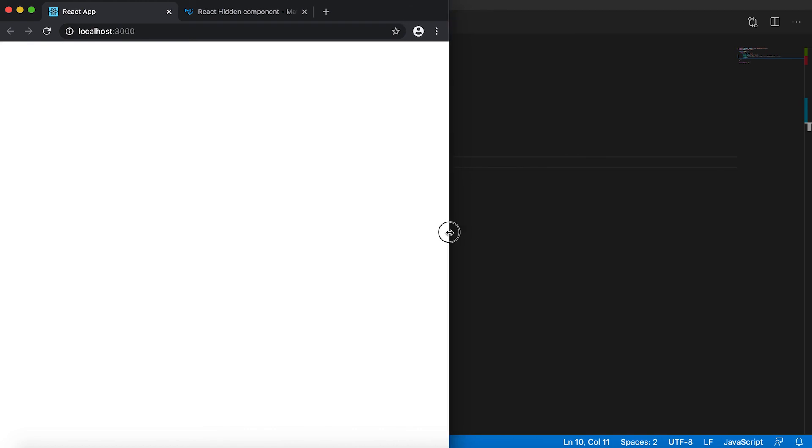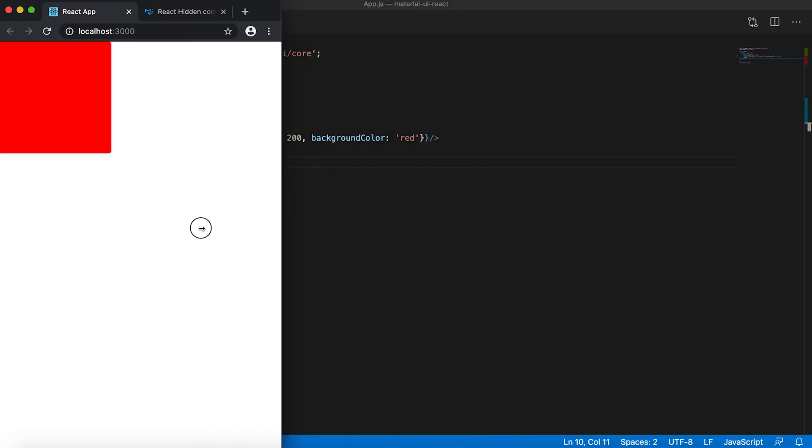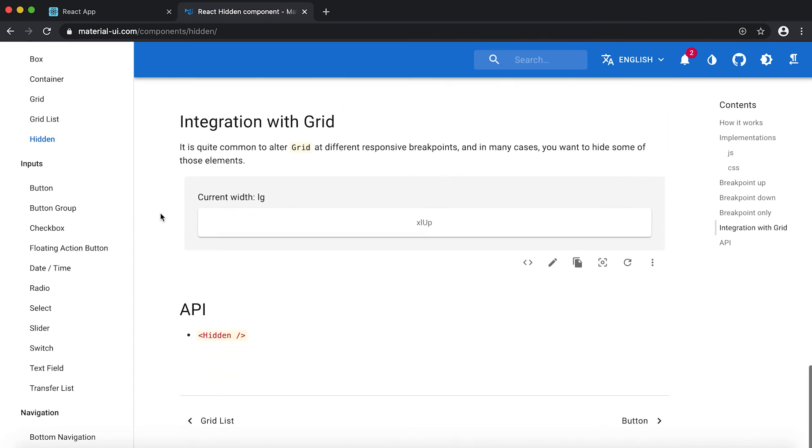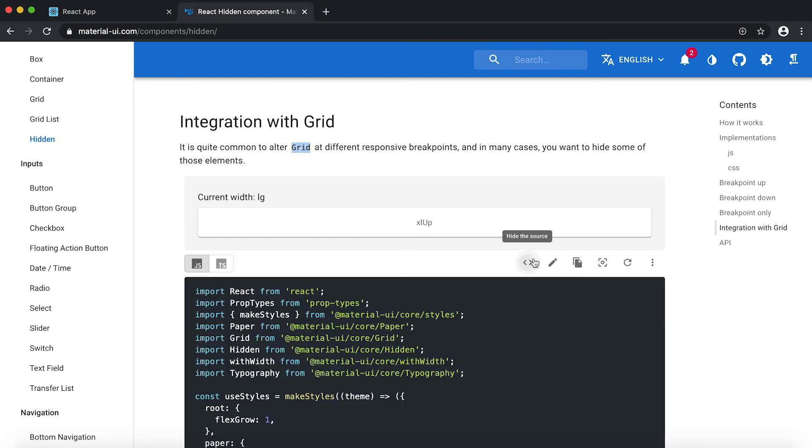So for either it is large so it is hidden, then it is md so it's showing, then small it's hidden and extra small it's showing.